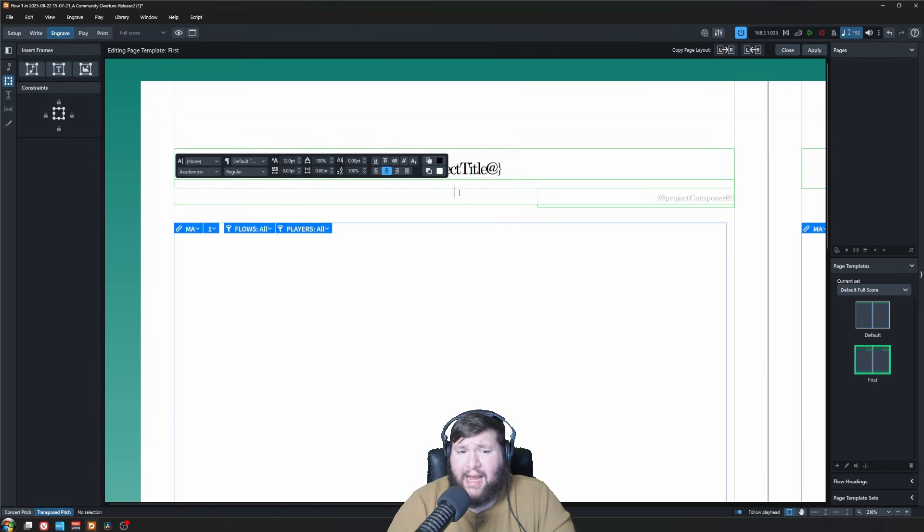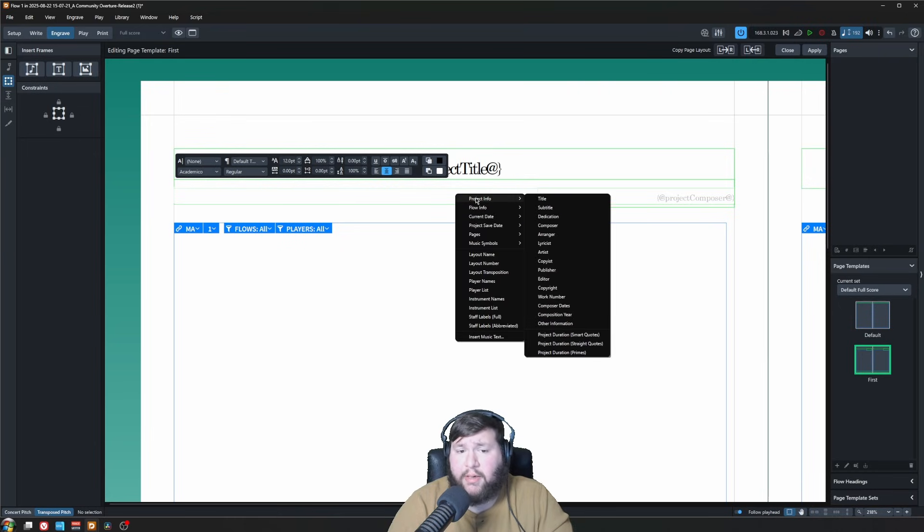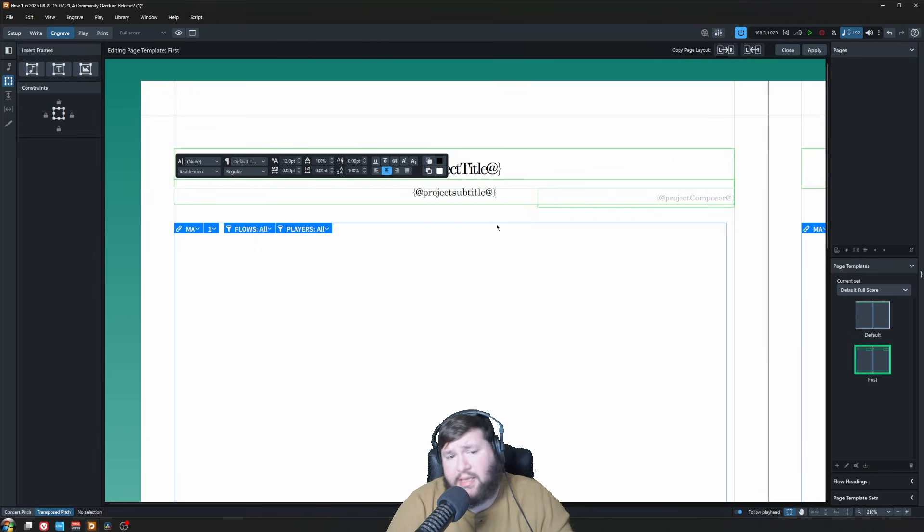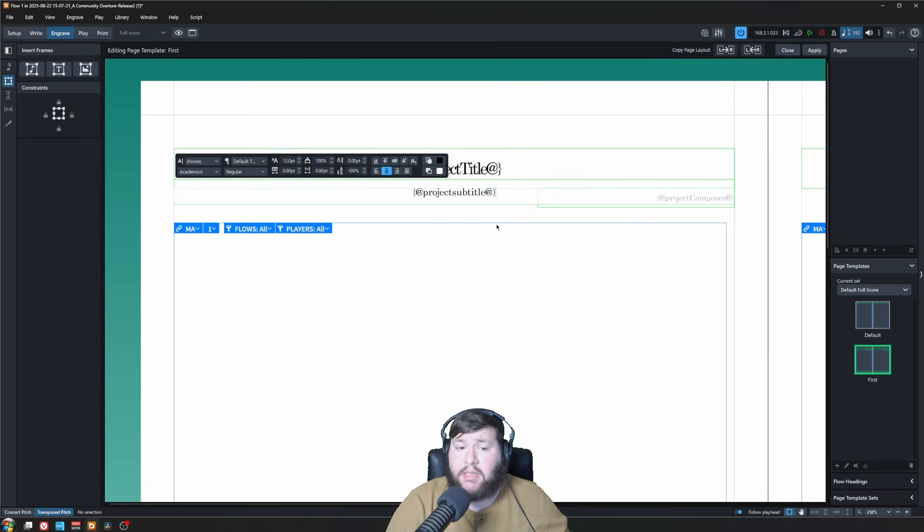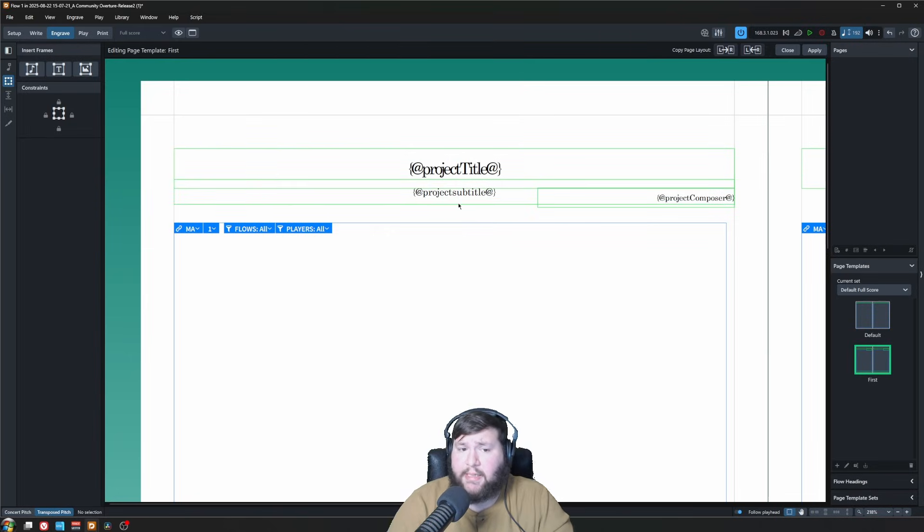Now you're probably thinking, how am I supposed to know what token to put? Right-click, and you will get all your different options. Find the one you're looking for. In this case, I'm looking for project info and subtitle. Just like that, Dorico puts our token for us. You don't even have to memorize these. Just right-click. Let's repeat this process for the project dedication up at the top.